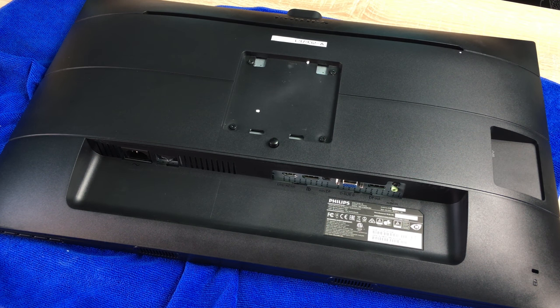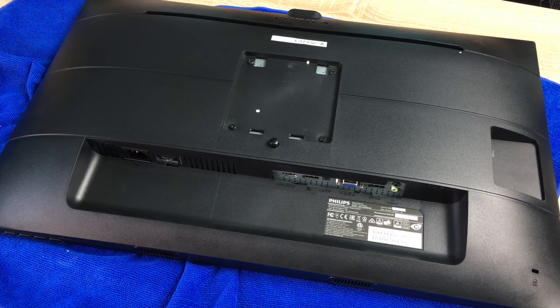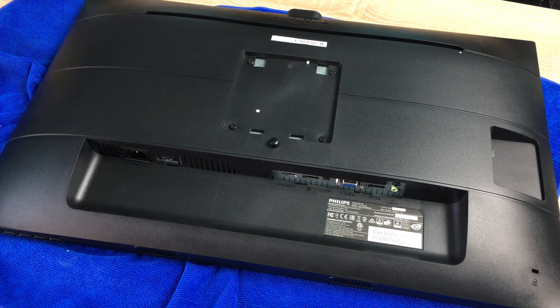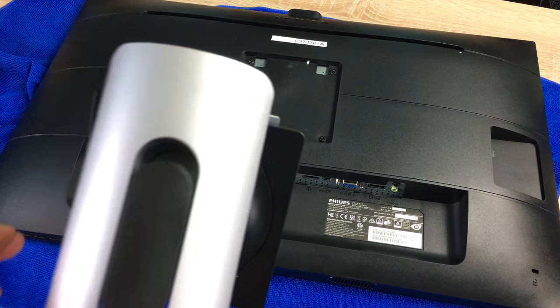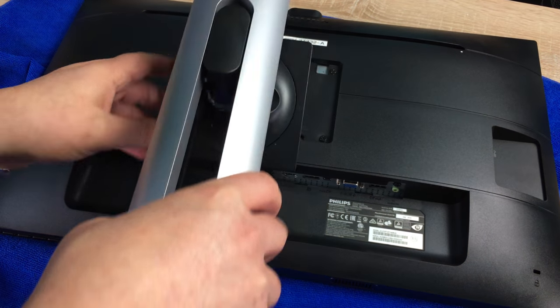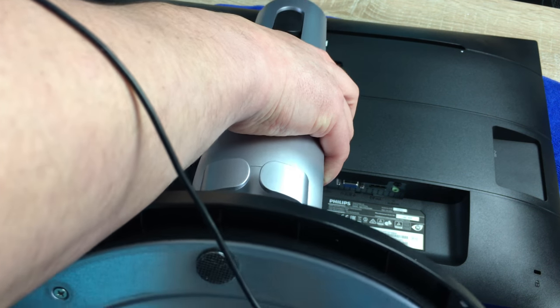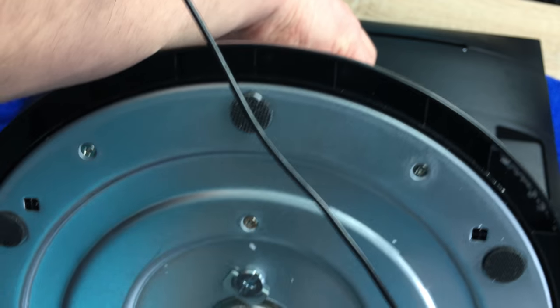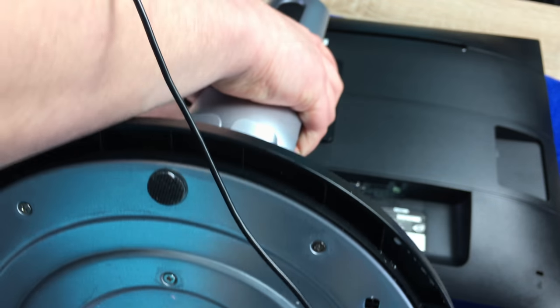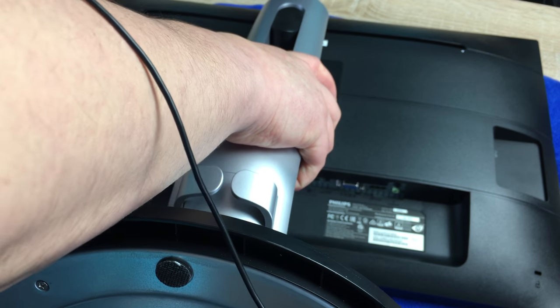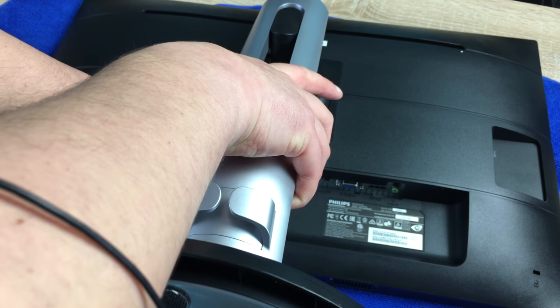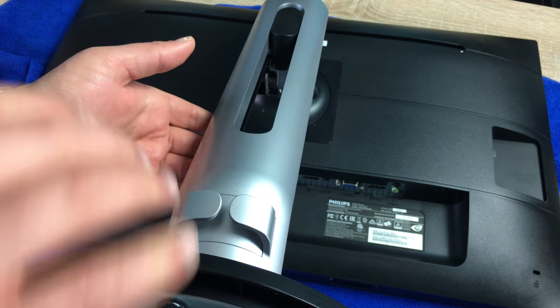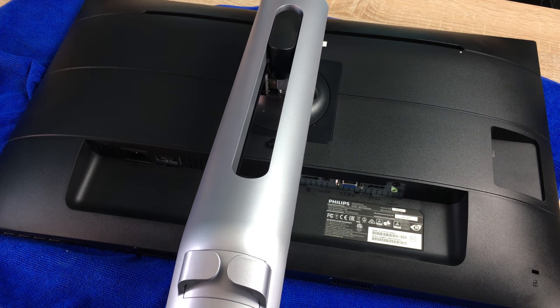Let's connect the stand back on and finish up the review. To connect the stand is very easy - I showed this in my unboxing video. Put the two top prongs in first, push down, you'll hear a click from the button underneath, then your monitor is safe to lift up and put back in its correct position.